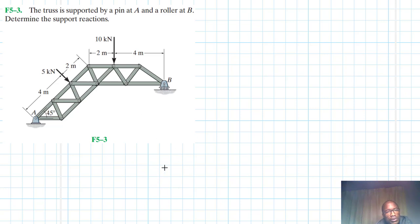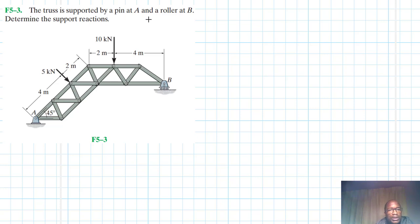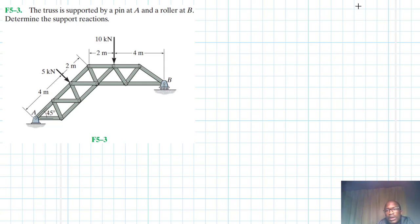Hello, welcome to this another interesting screencast. The problem reads: the truss is supported by a pin at A and the roller at B. Determine the support reactions. This problem is from the Engineering Mechanics Statics textbook, 13th edition by R.C. Hibbeler.